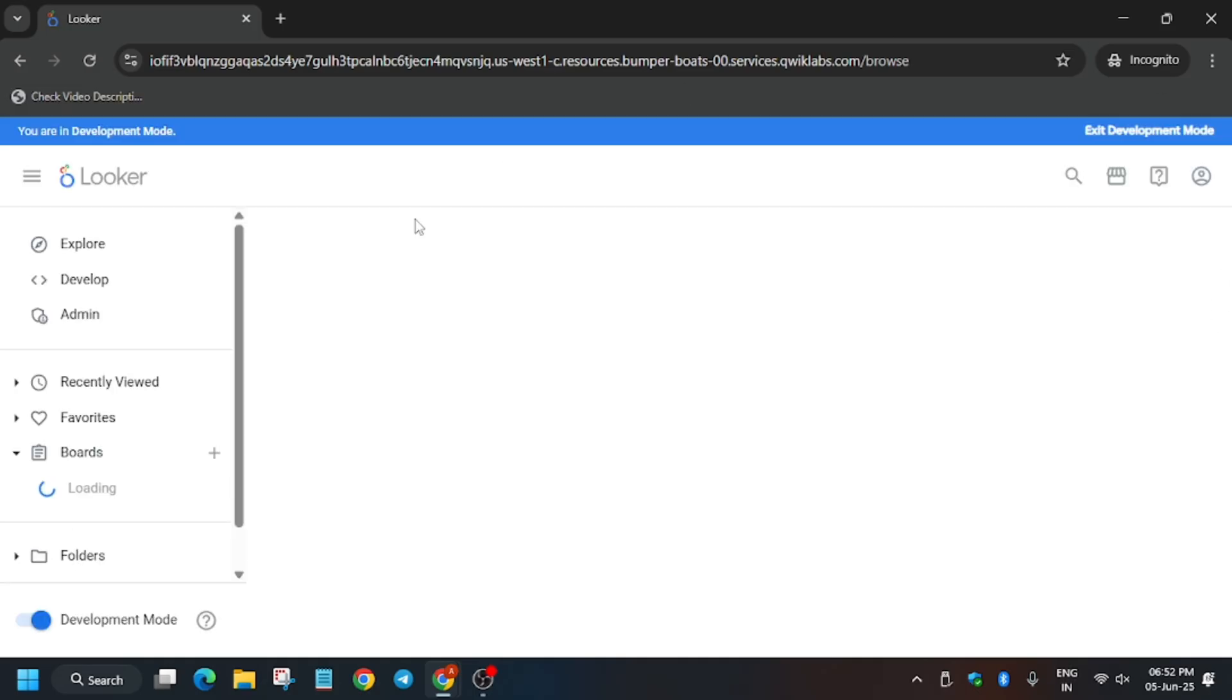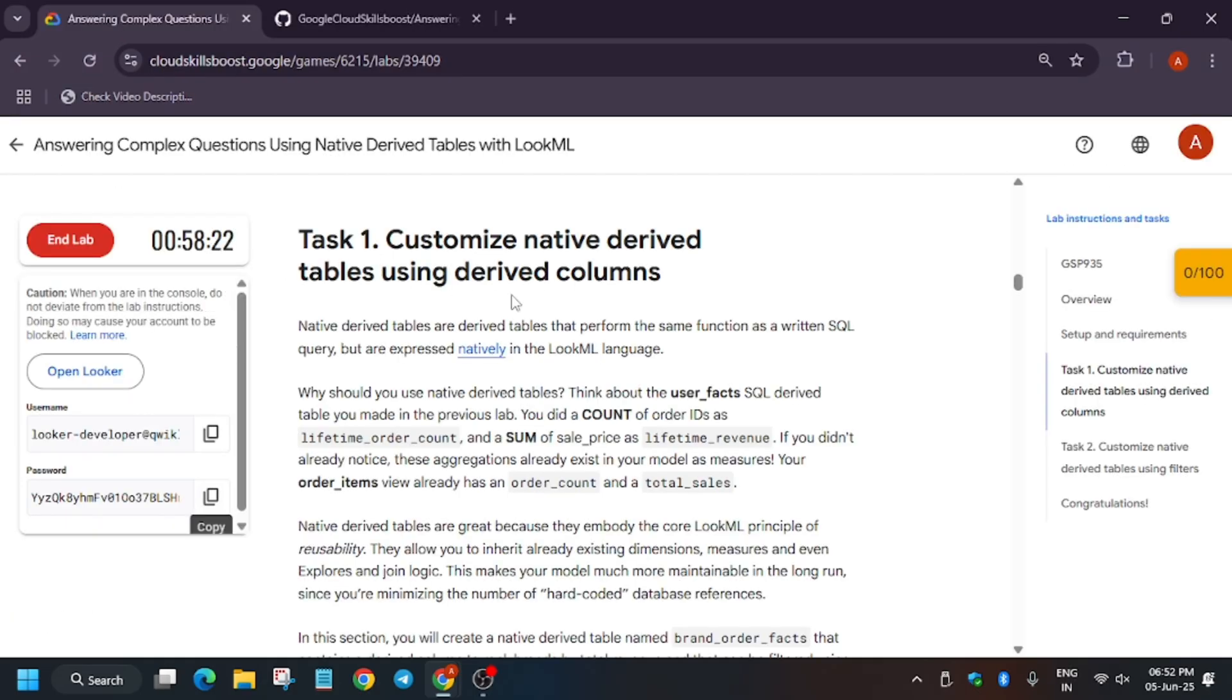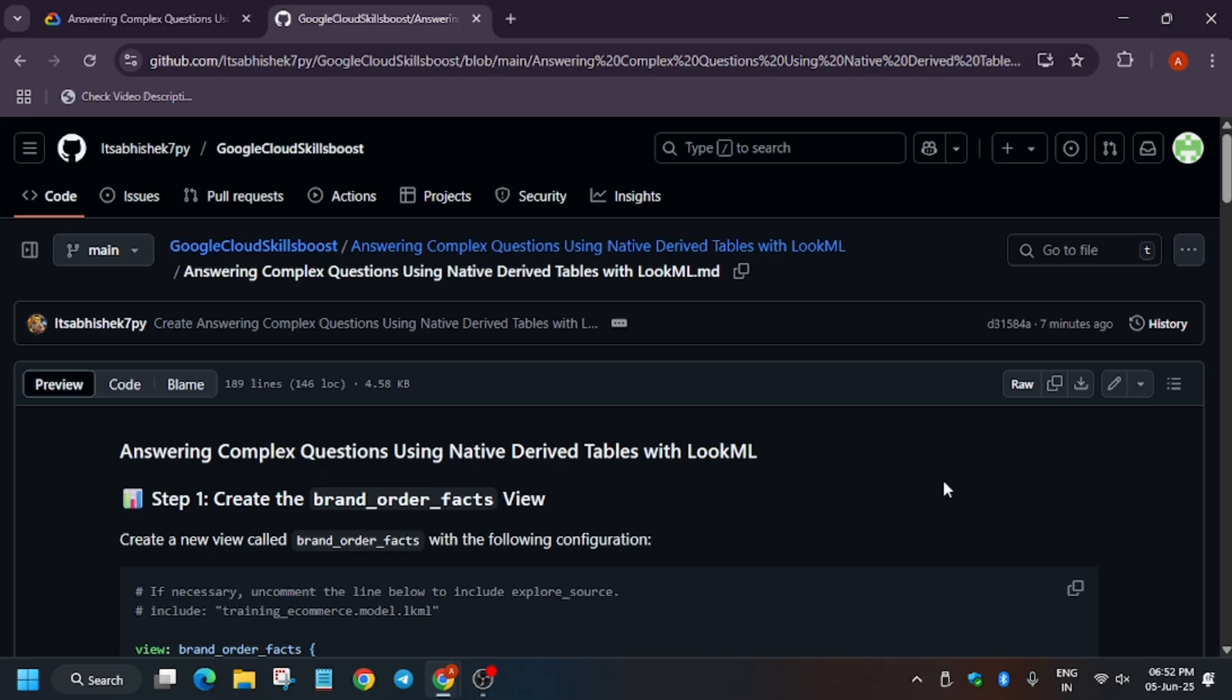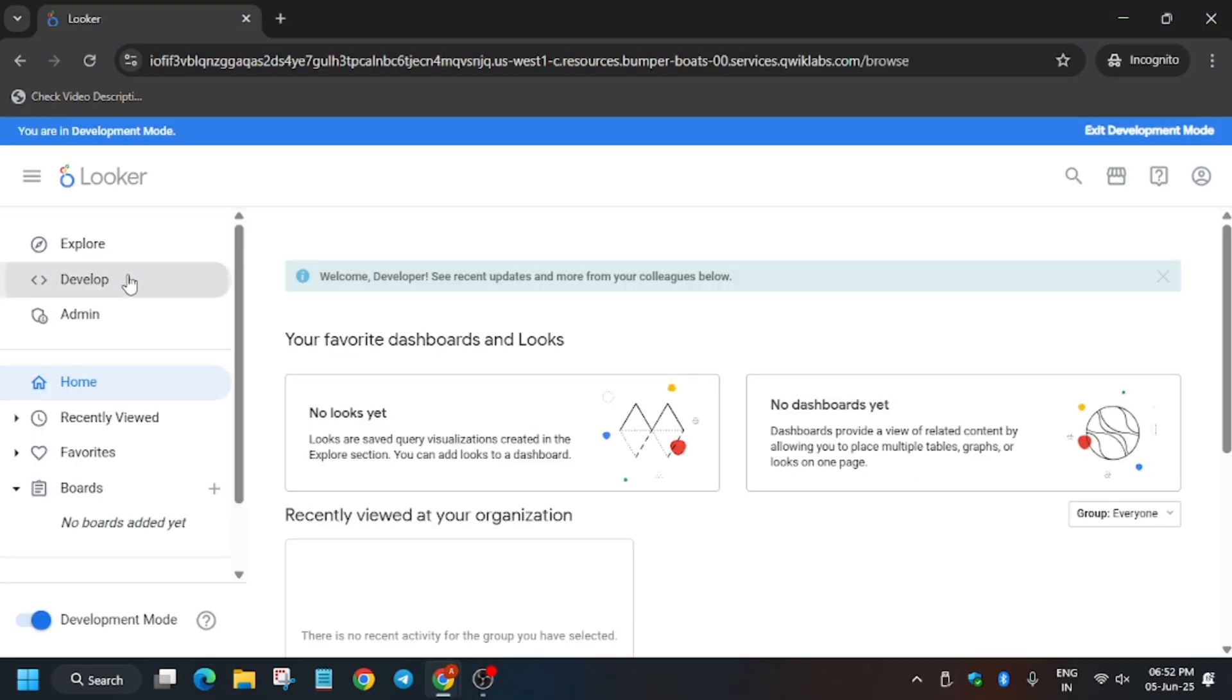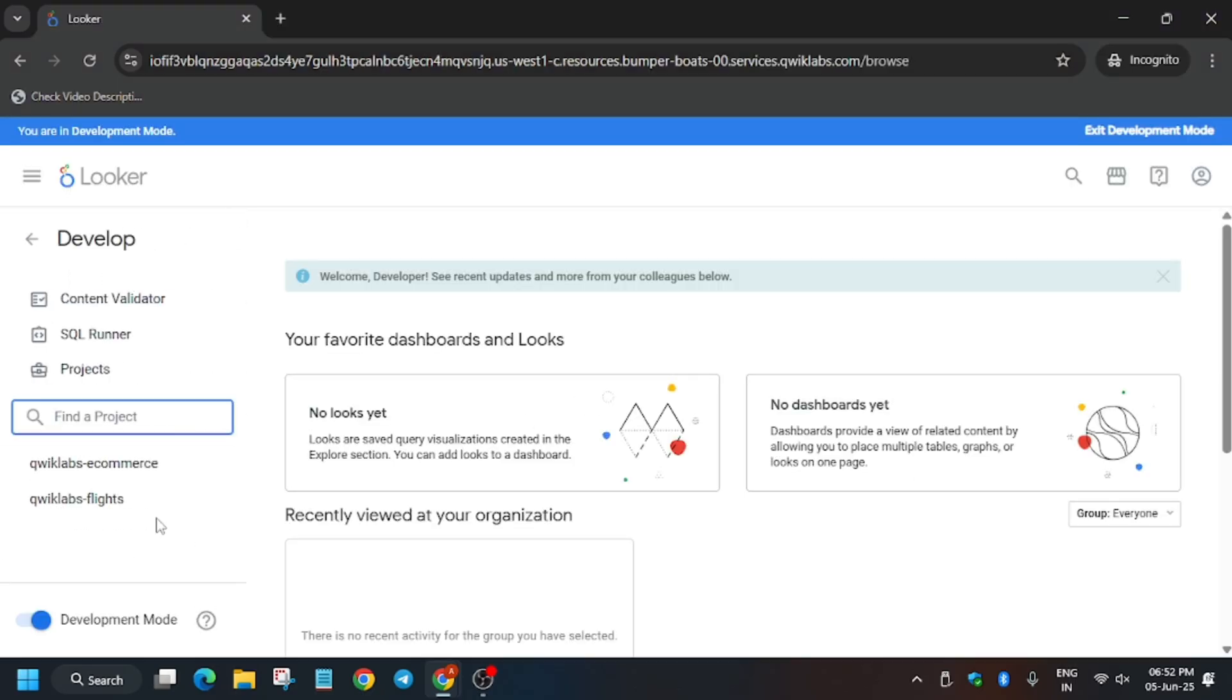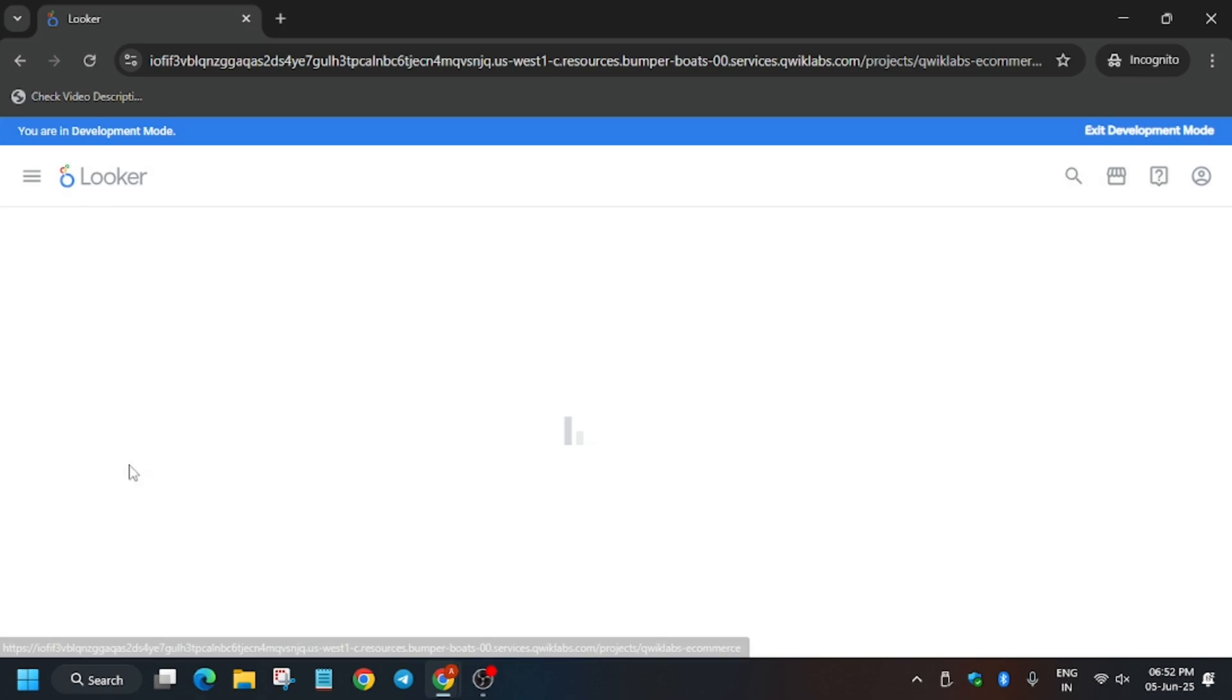Wait for the page to fully load. In the description box of this video, I've shared one repository which we'll be using. Just go to Develop, then qwiklabs-ecommerce.